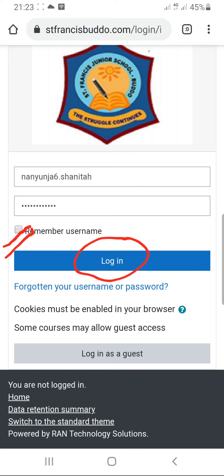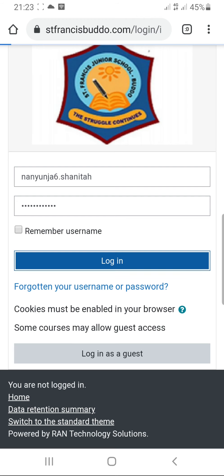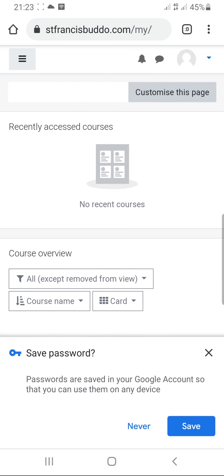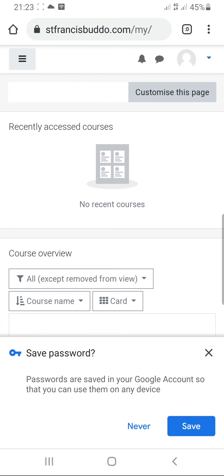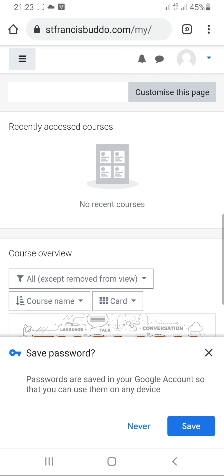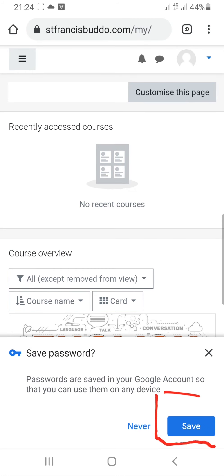When you press login, it will bring a notification to save the password. You can either save the password or leave it. It's better to click save password if you are going to be using the same phone. Or if you are trying this out on a different phone, you can press never.